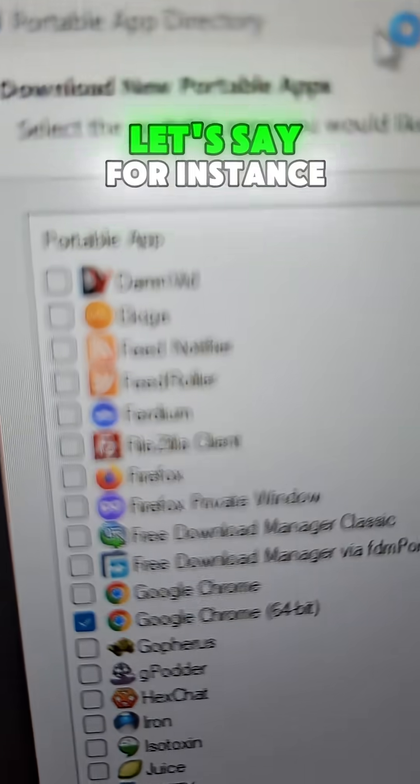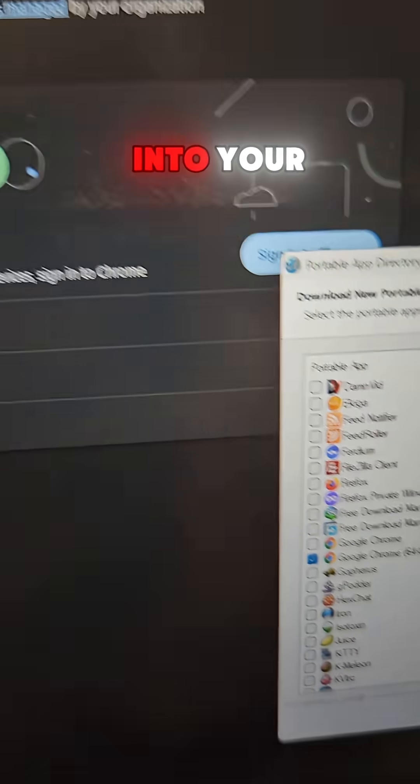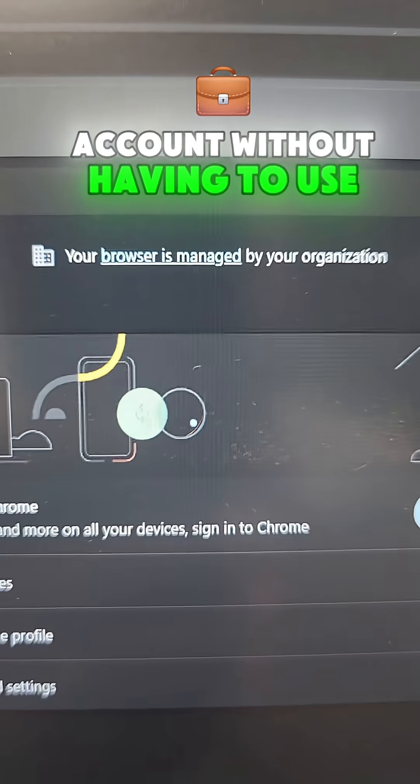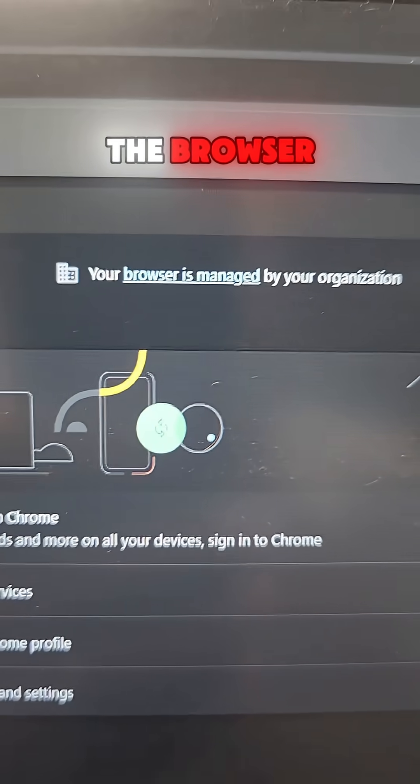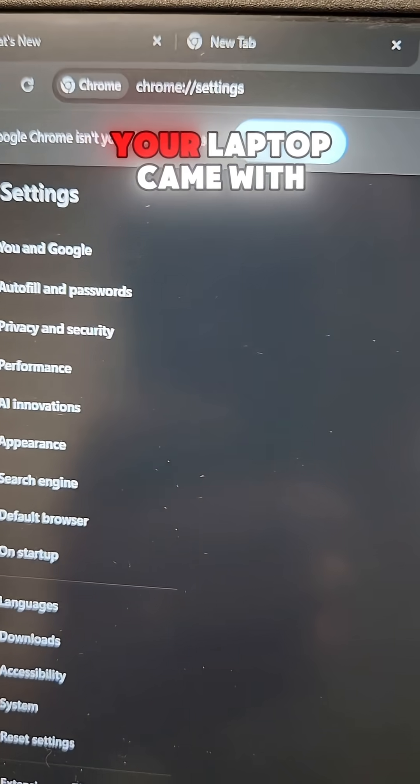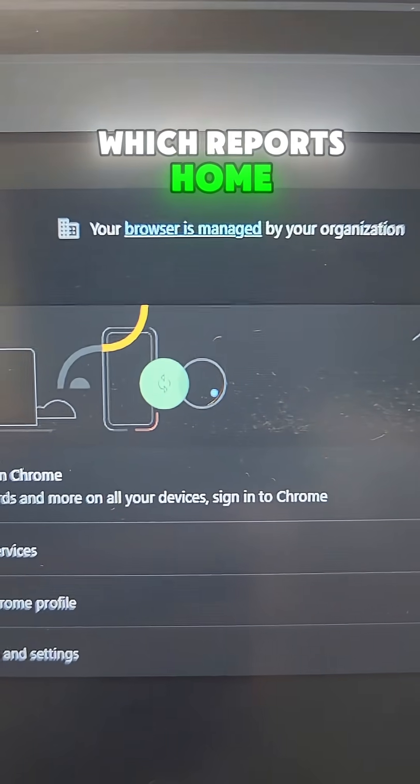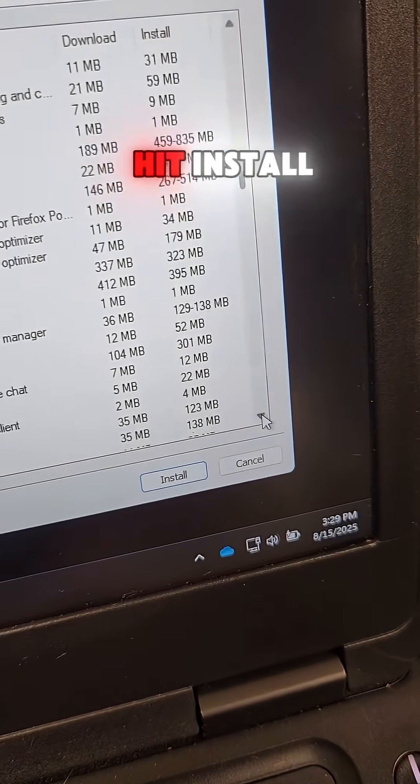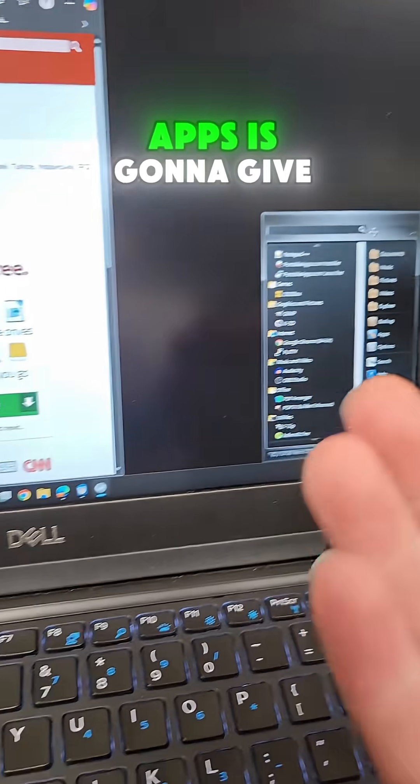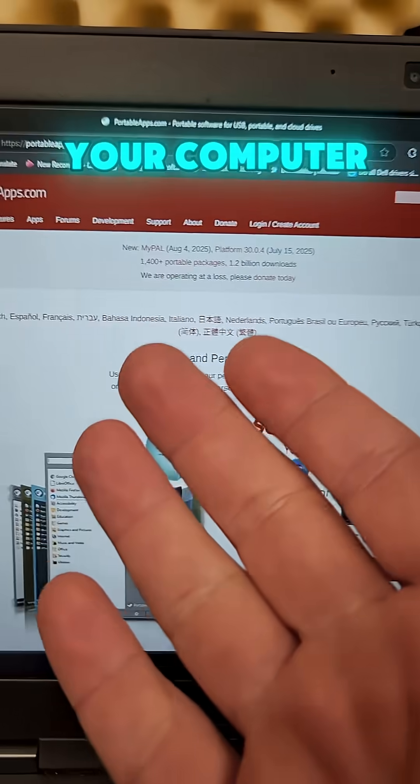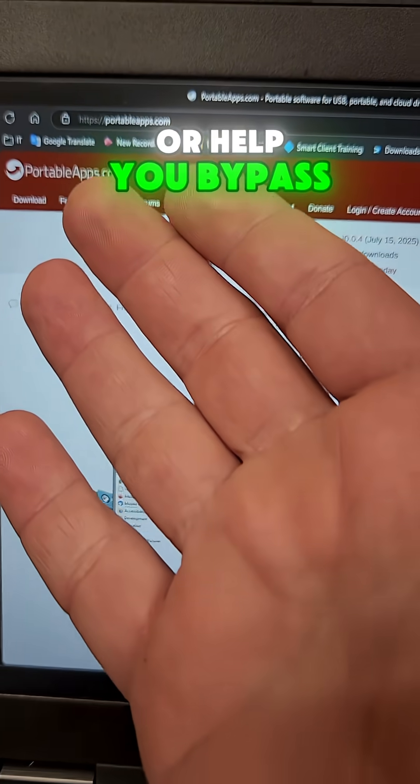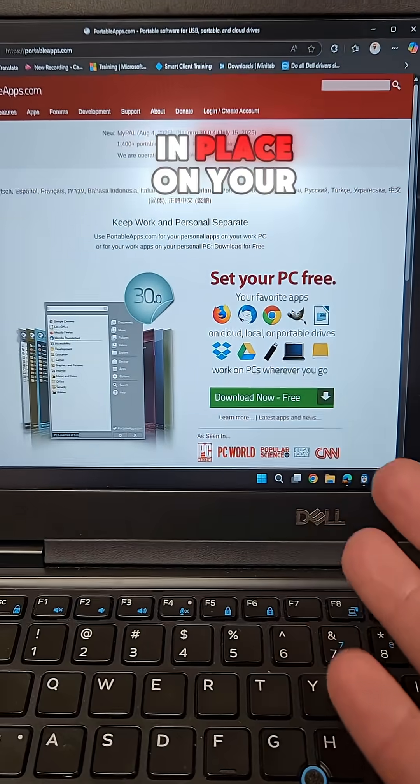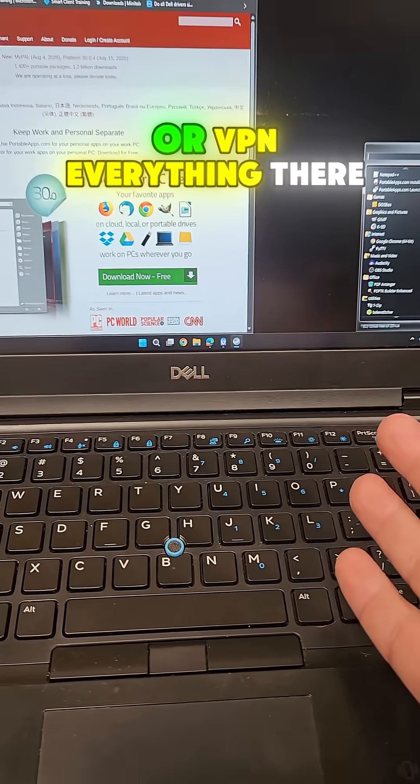Let's say for instance you wanted to run Google Chrome so you could sign into your account without having to use the browser managed Google Chrome that your laptop came with which reports home. Simply check the box and hit install. Now don't think portable apps is going to give you admin access to your computer or help you bypass any firewalls that are in place on your company network or VPN.